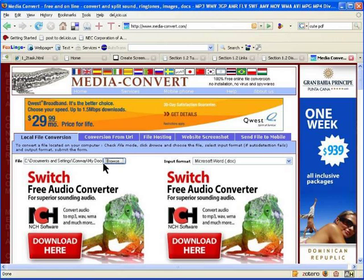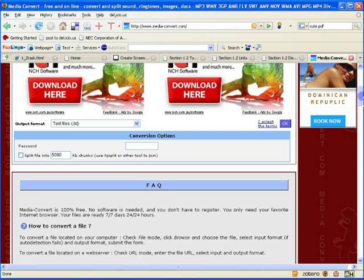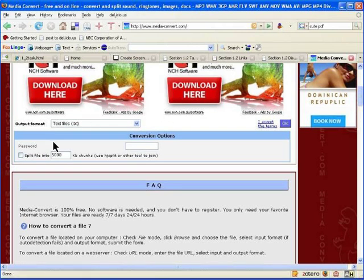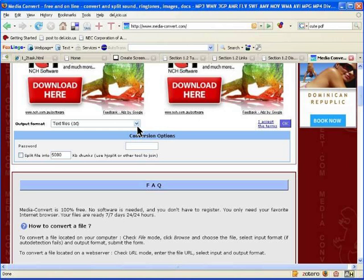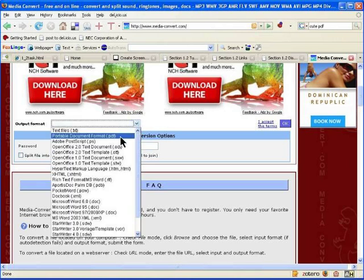It automatically detected that it was a Word document, which is good. If I scroll down here a little bit, we'll see output format. We can choose from any number of output formats, one of which is a PDF file.